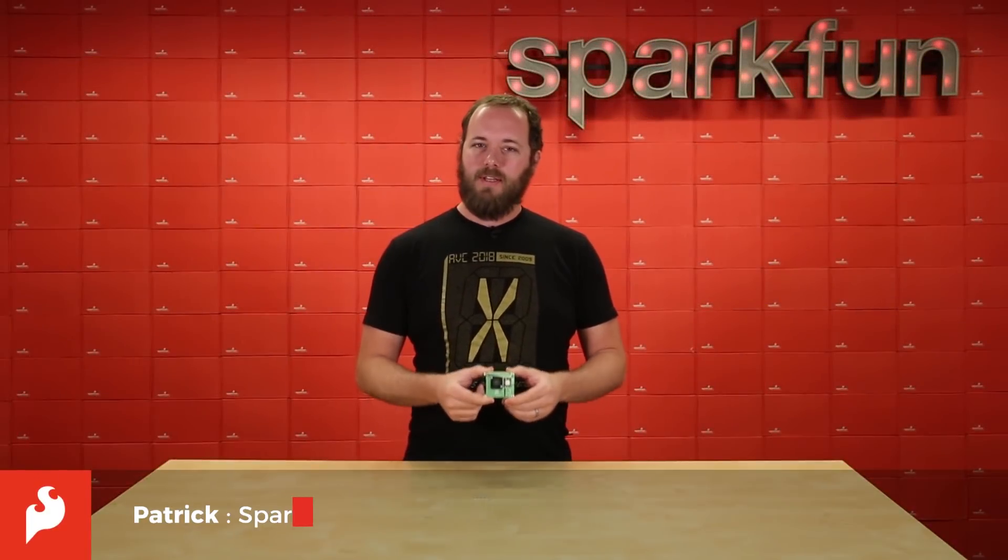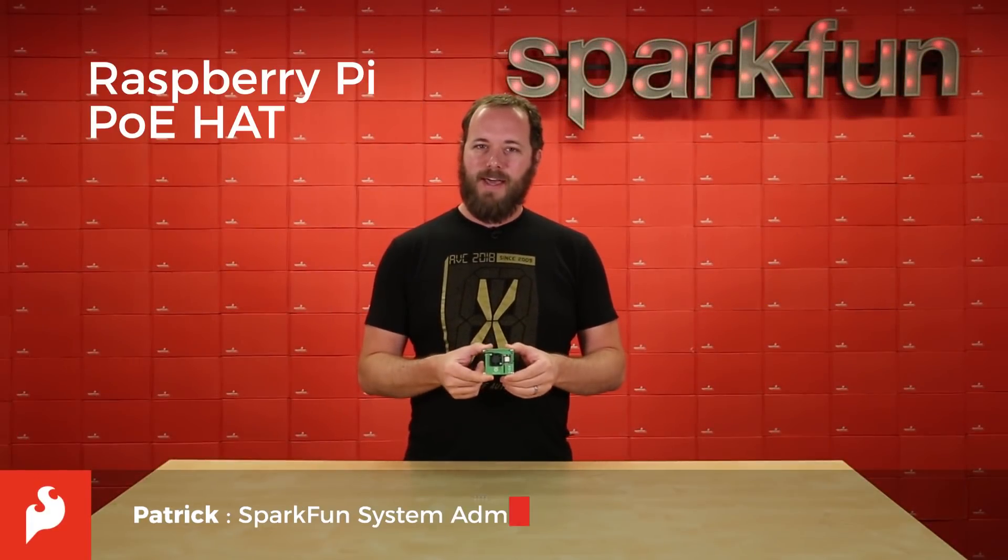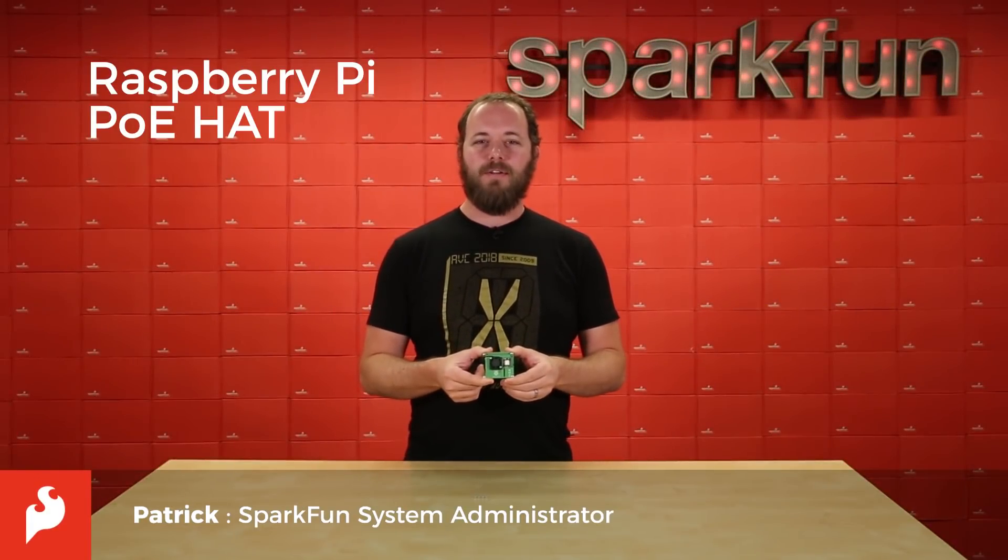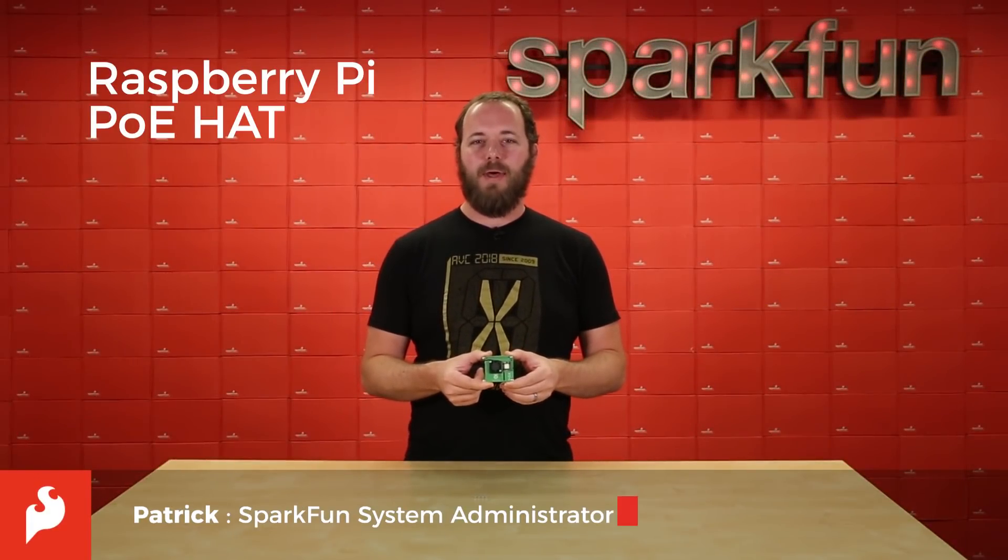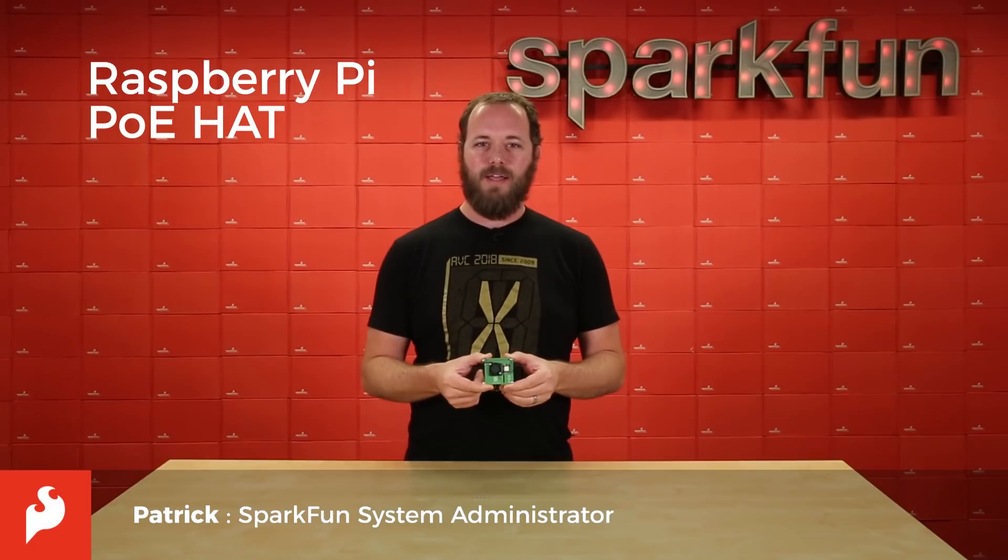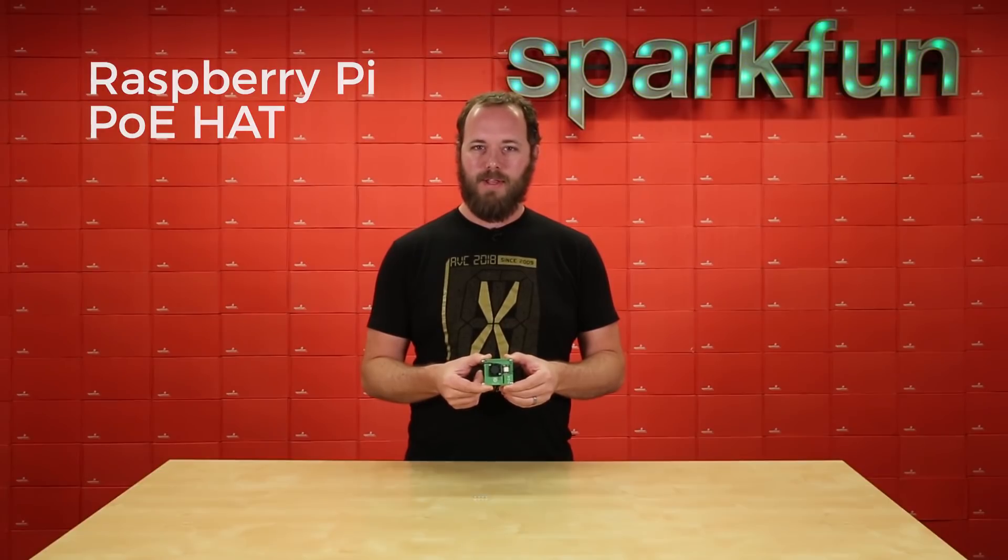Hi, my name is Patrick and this is the Raspberry Pi PoE HAT. It's a new convenient way to power your Raspberry Pi 3B Plus.